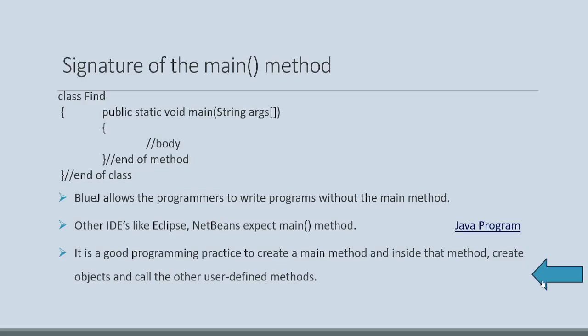But it is a good programming practice to create a main method and inside that method, create objects and call other user-defined or built-in methods. Once if we understand thoroughly this particular main method, we also use main method.